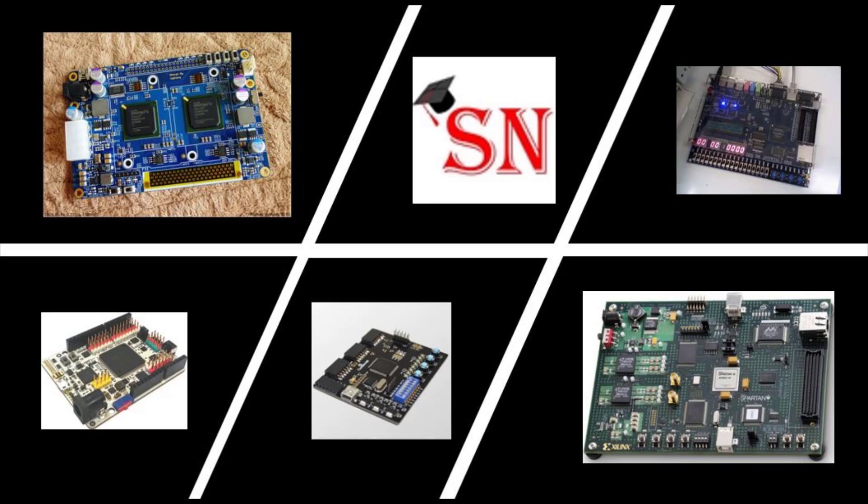You will just need to change the pin numbers according to the board which I will discuss later in this tutorial.